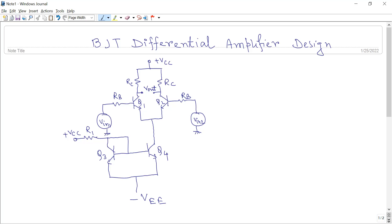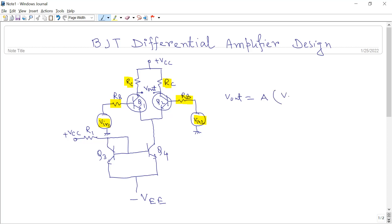Here, transistor Q1 and transistor Q2 form a differential pair. RC is the load resistance connected to the collector. We are applying two inputs VIN1 and VIN2, and the resistor RB is used to limit the current. The basic expression for the output is: Vout equals some amplification factor times the difference between the two input signals.